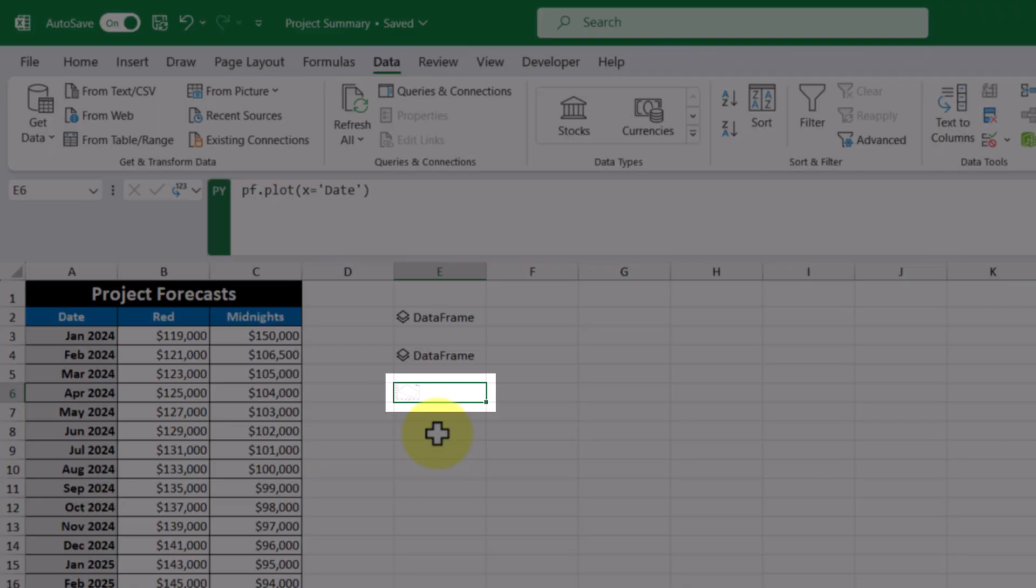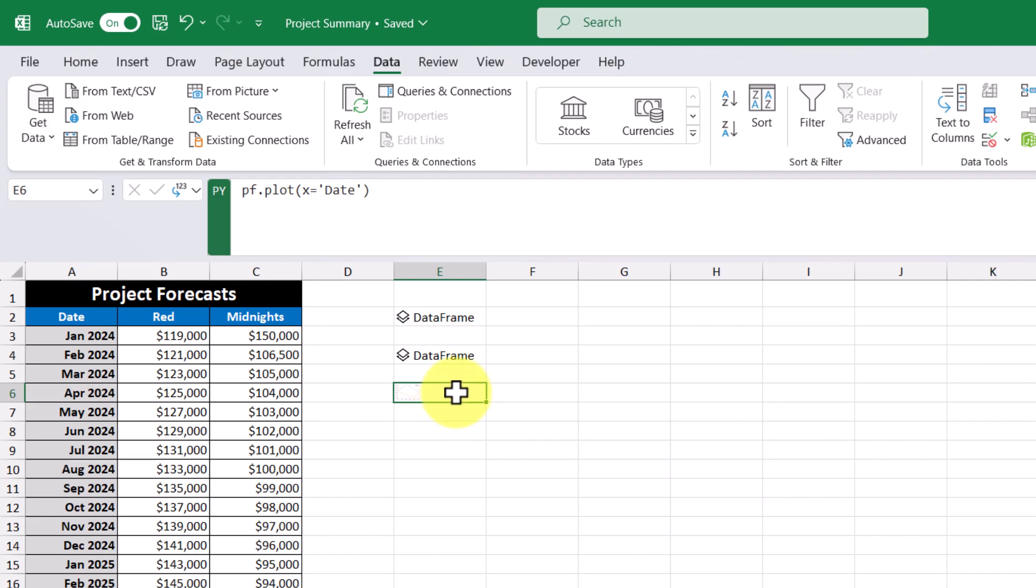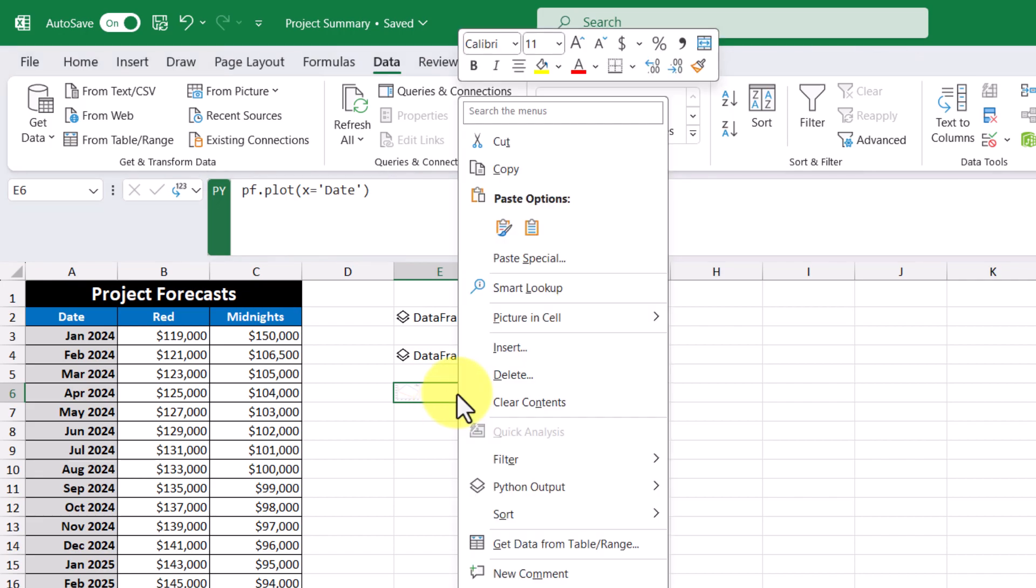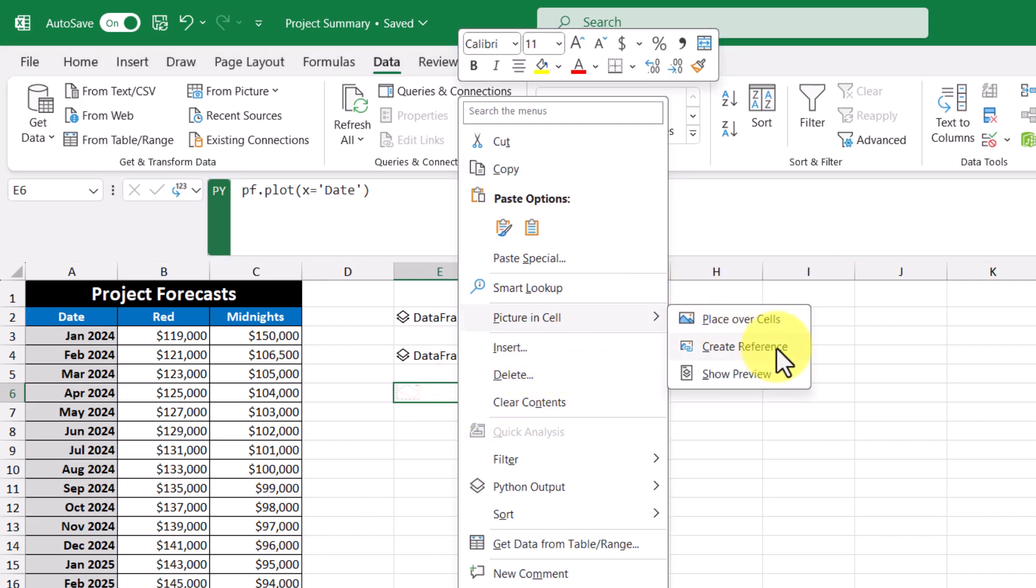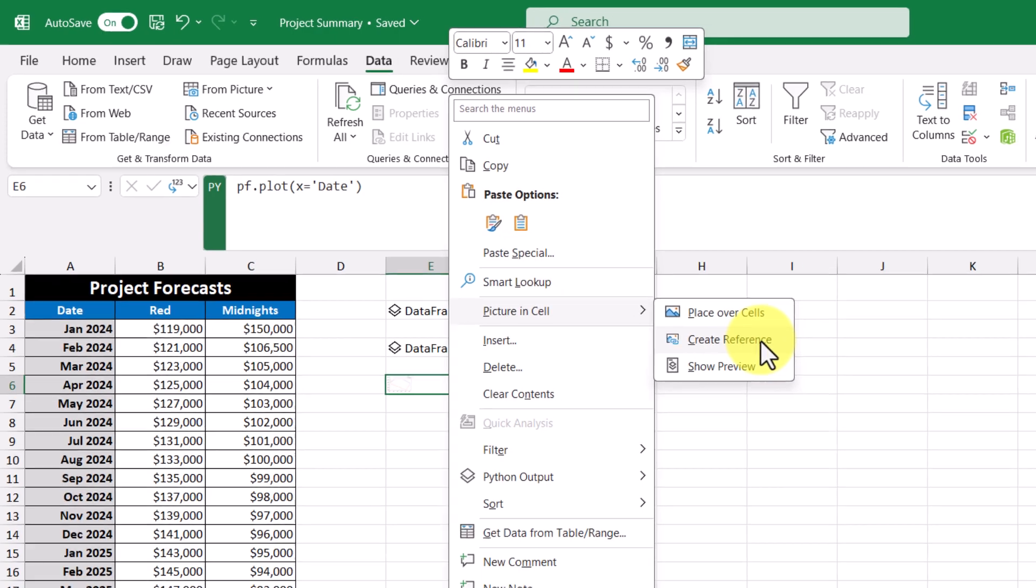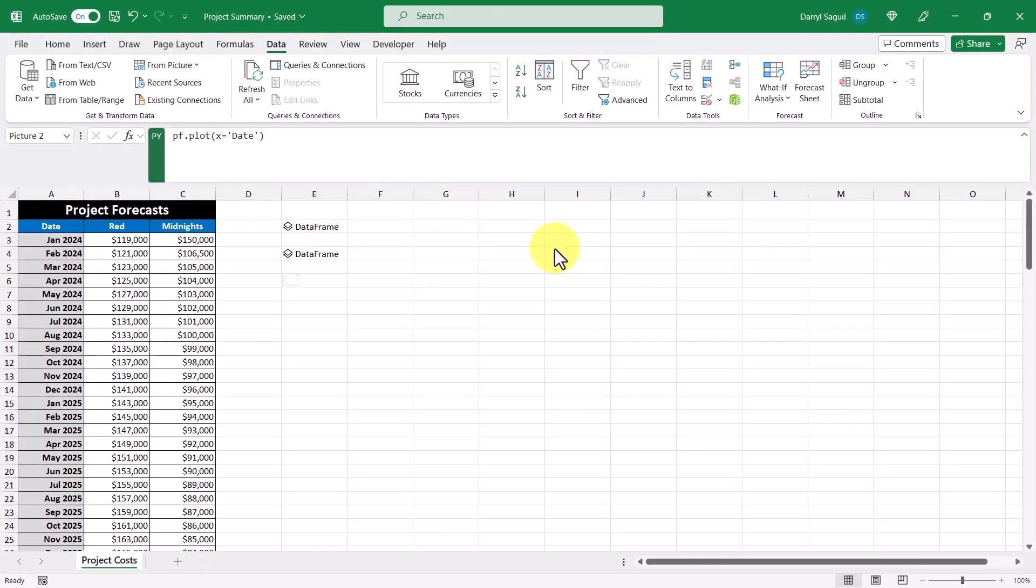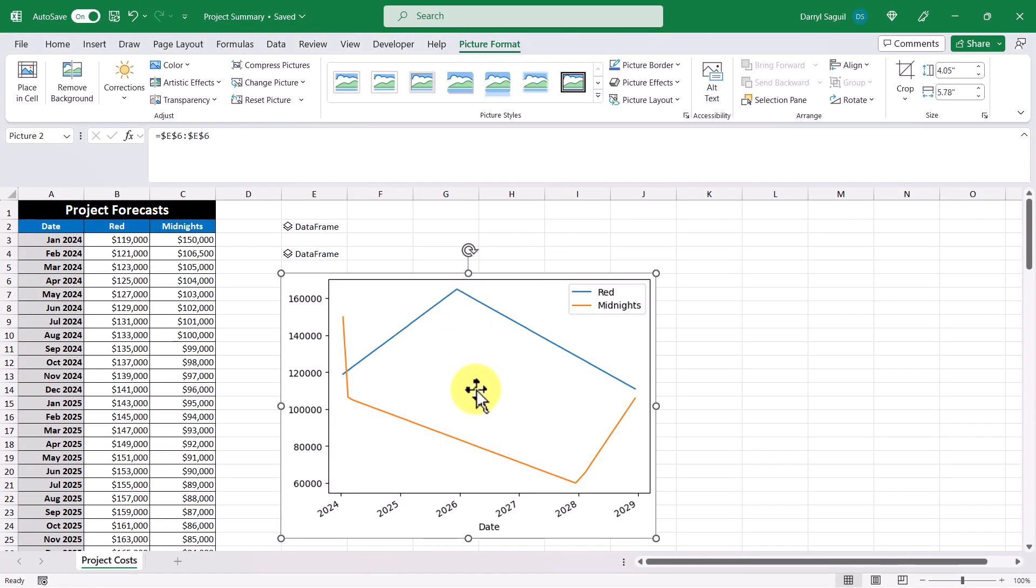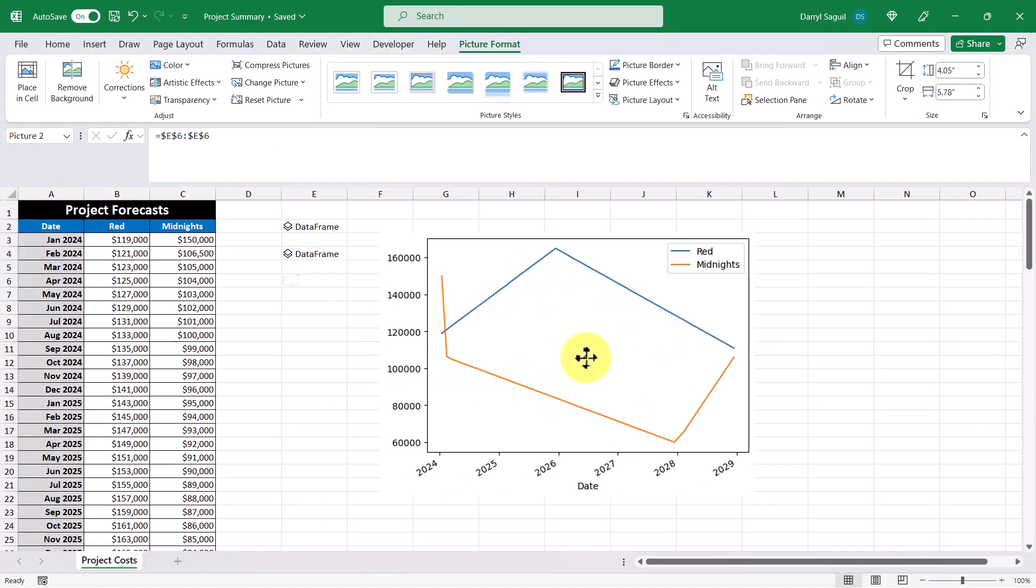And then we see a really tiny small graph appear in the cell. And what we can do from here is right click and then go to picture in cell and then click create reference. And now we can see a really neat chart right away of our data.